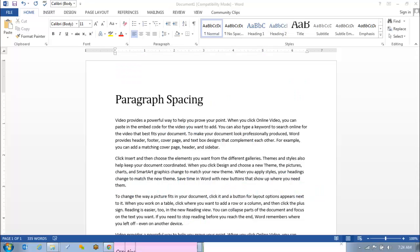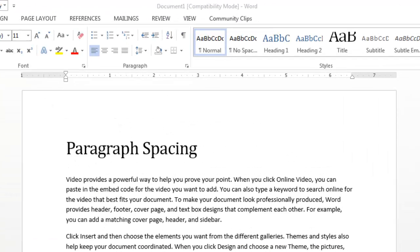Word 2013 Line and Paragraph Spacing. As you design your document and make formatting decisions, you'll need to consider the line and paragraph spacing. You can increase spacing to improve readability or reduce it to fit more text on a page.